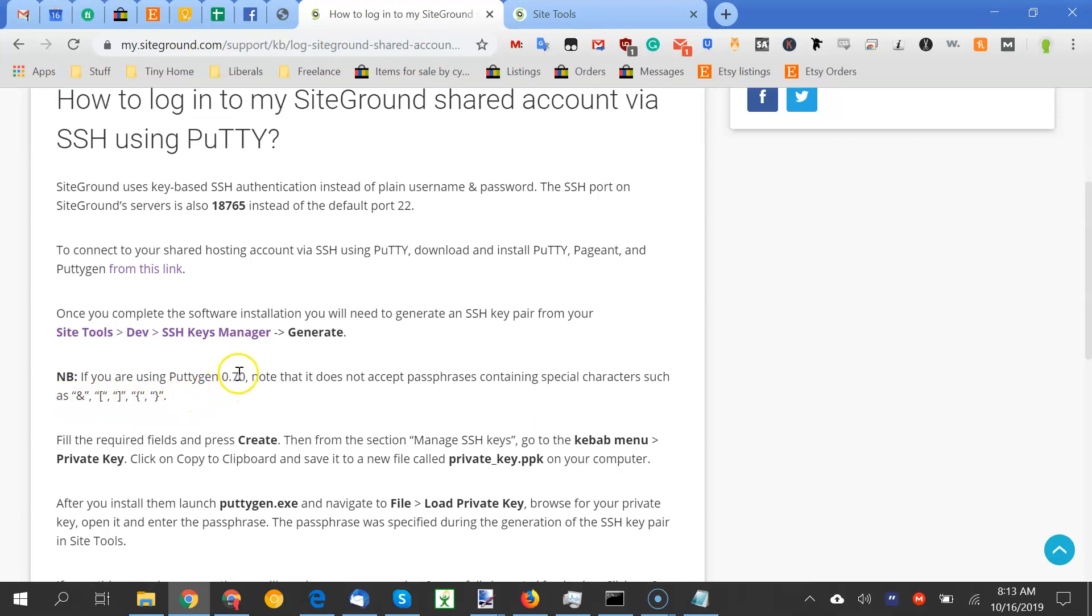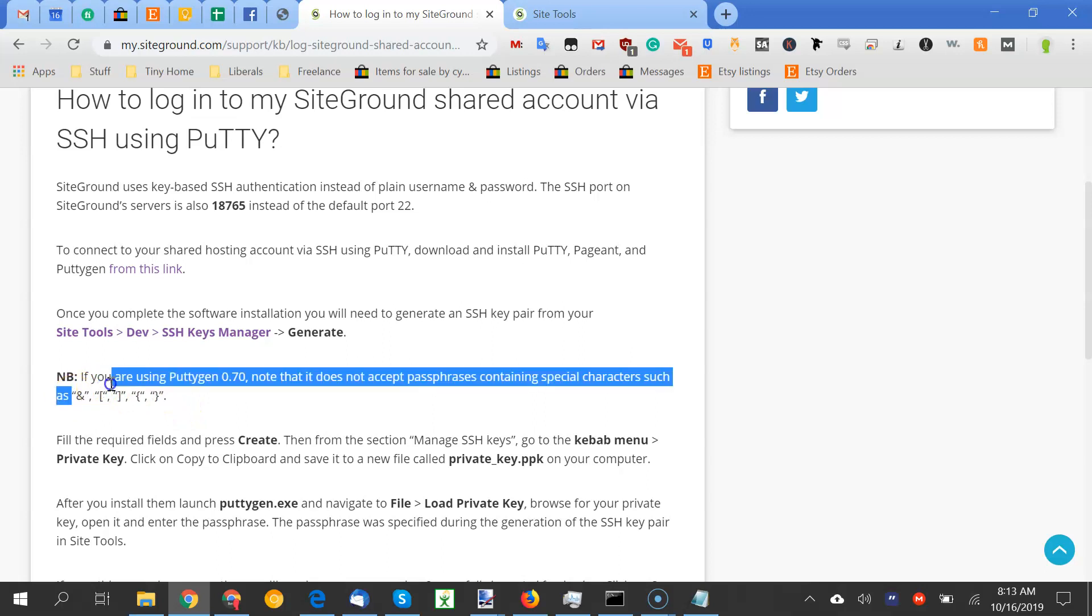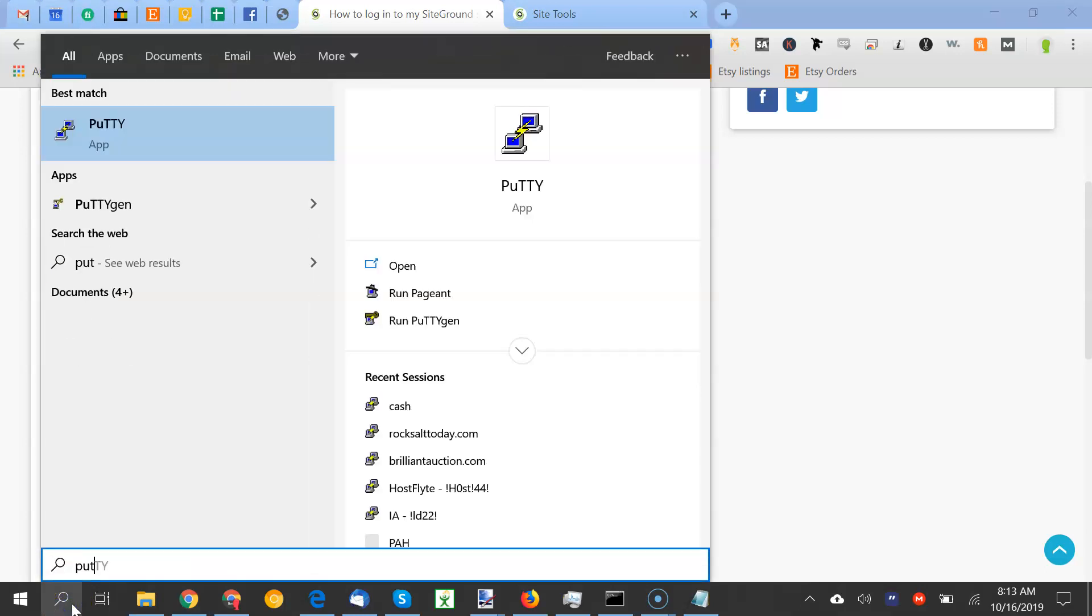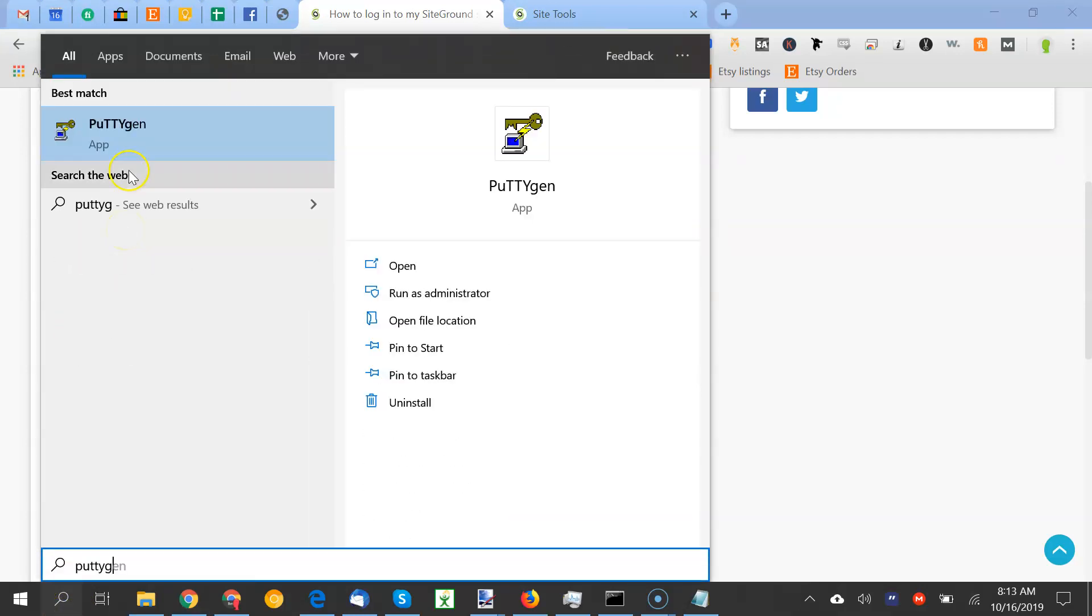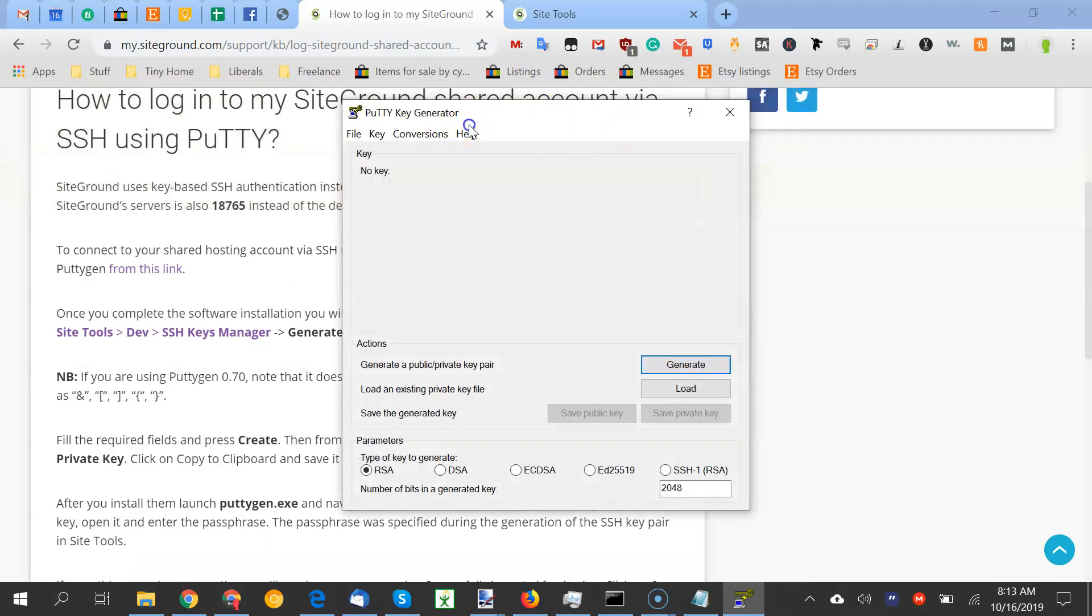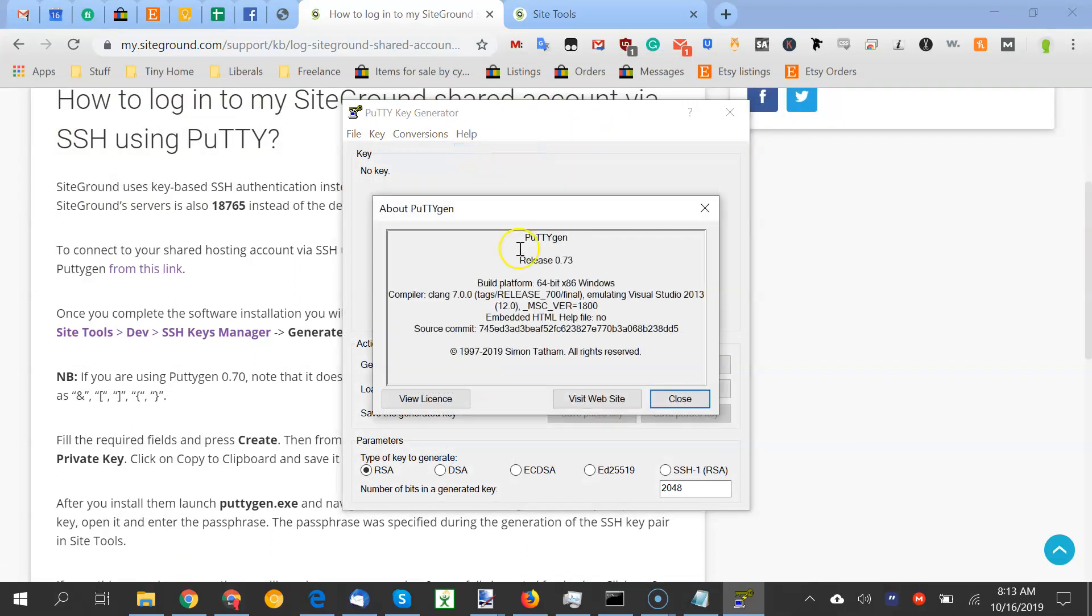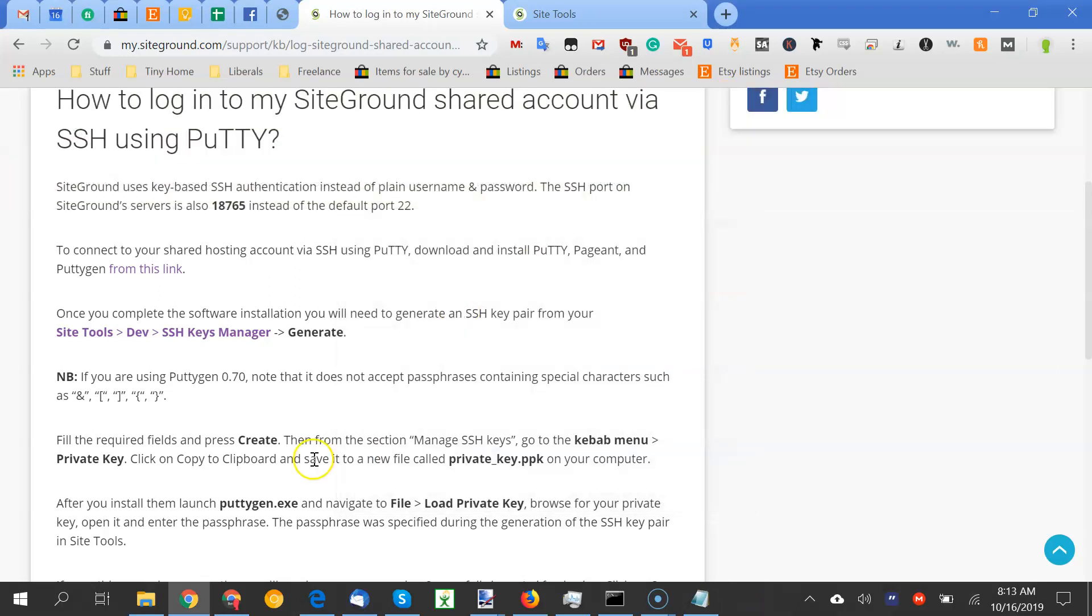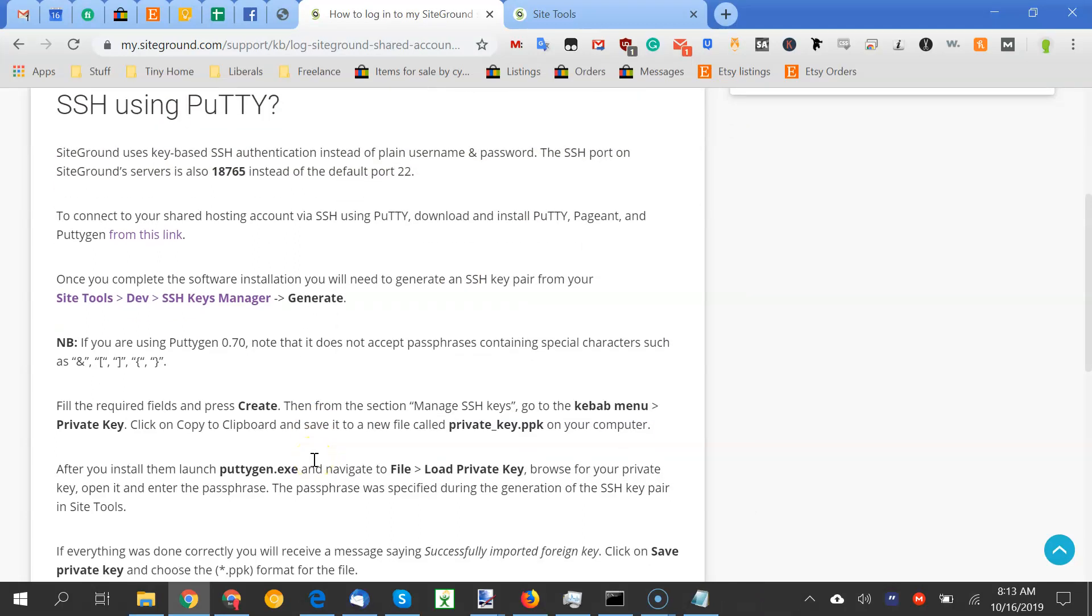I was using Puttygen.70, and I was having issues. It's because I was using an exclamation point, I think. So even though exclamation point isn't listed, I would not use any special characters if you're using Puttygen.70. But the workaround is just update to the latest one. As of this recording, it's 0.73, and that issue went away. I had multiple issues.